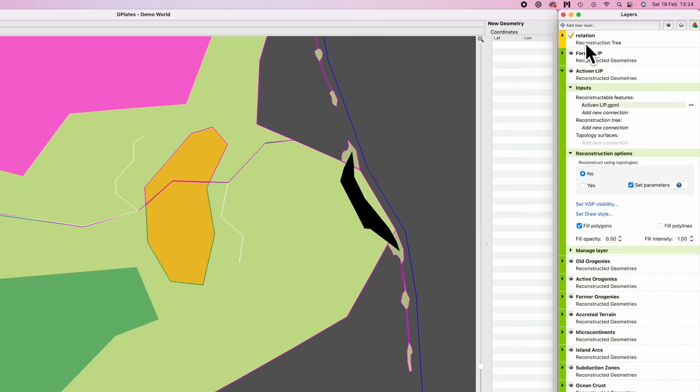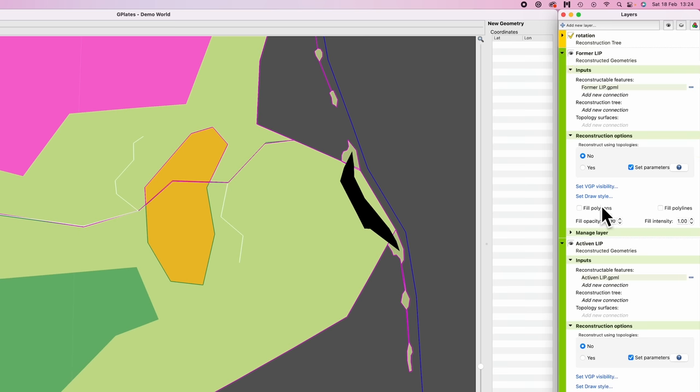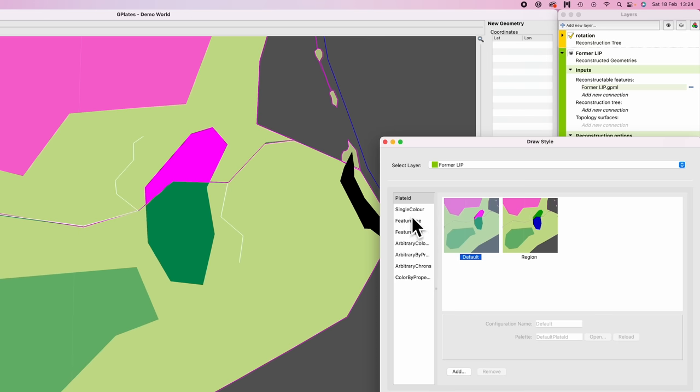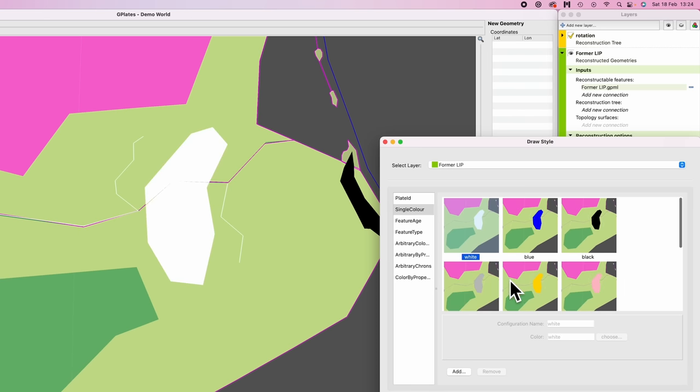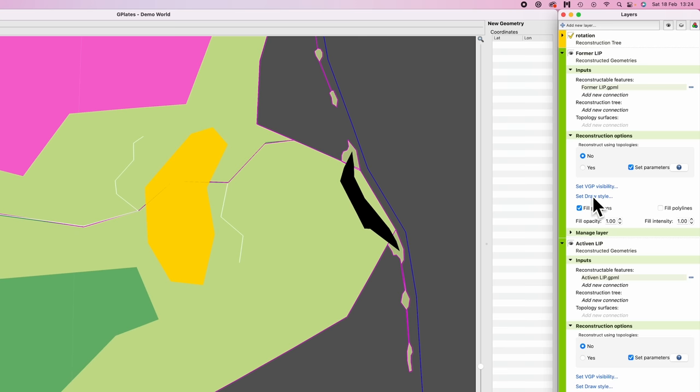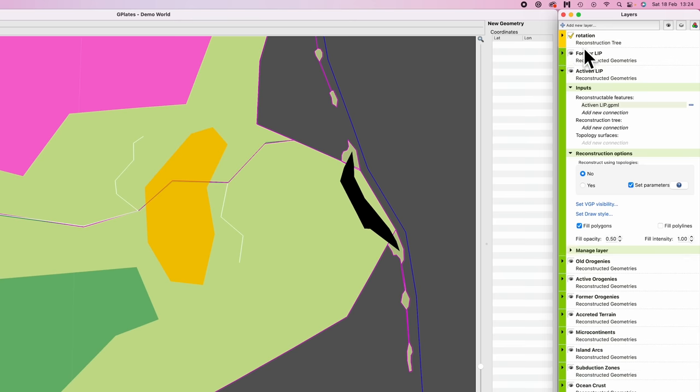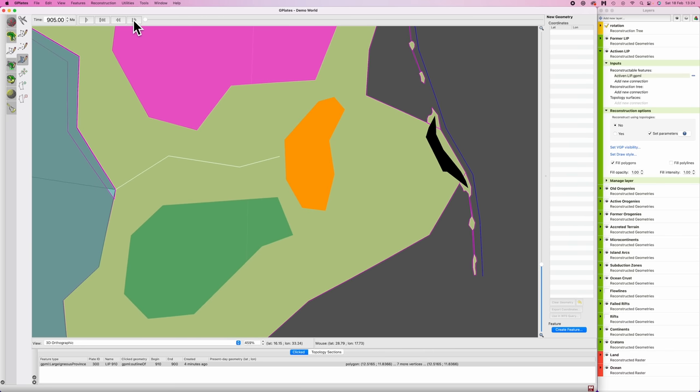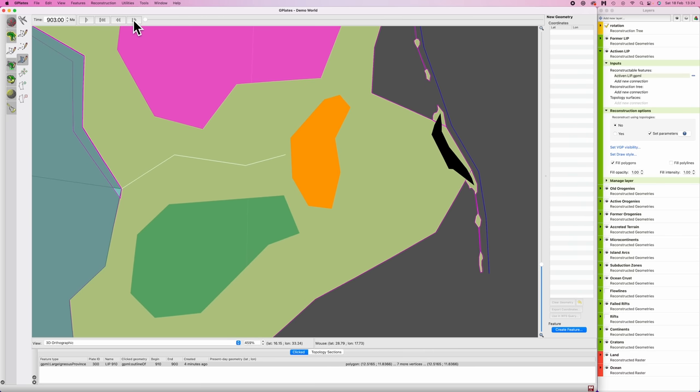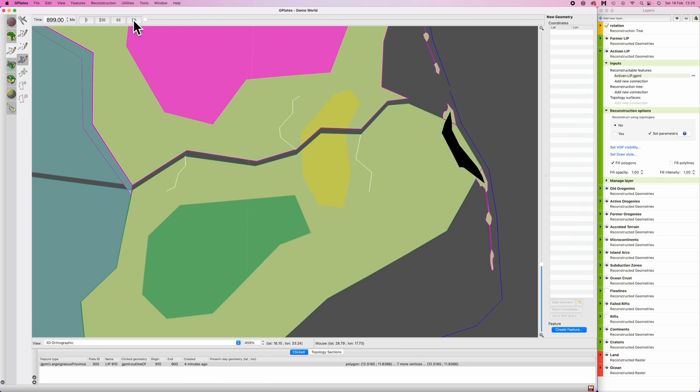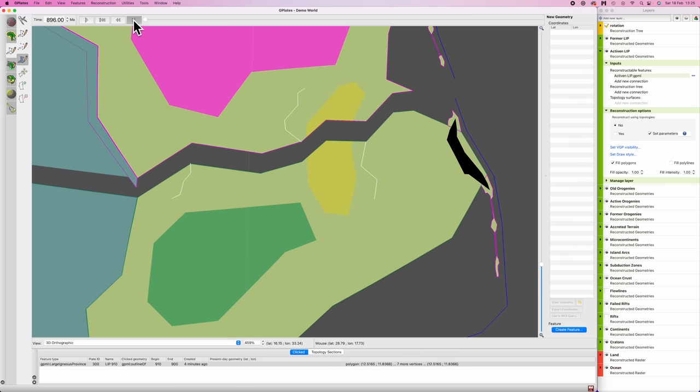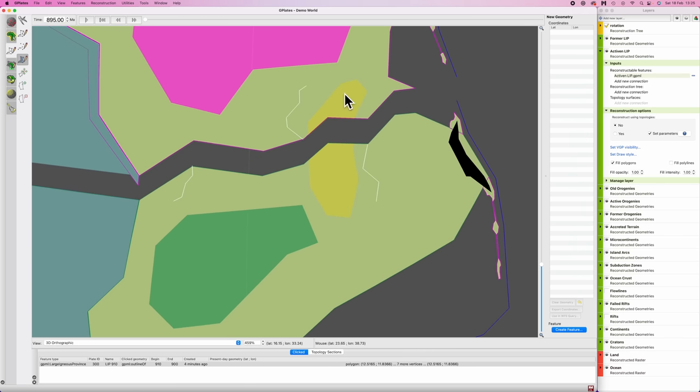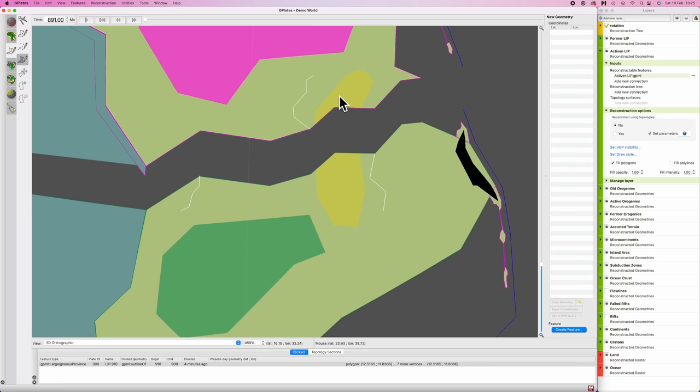All right. And then we're going to go to former large igneous provinces in the layers panel, twiddle down the drop down arrow, fill polygons, set draw style, single color, we'll make it orange again. And we will drop the opacity, say not 0.25. And then I'm going to bring the opacity back up on the active ones. Large igneous province appears, lasts for about 10 million years, splits. And then we have the former ones here, no longer active, but again, they will have produced highland regions.